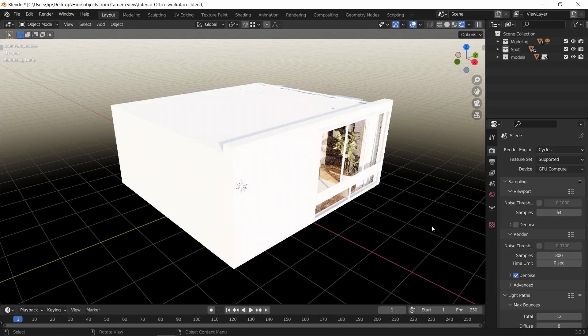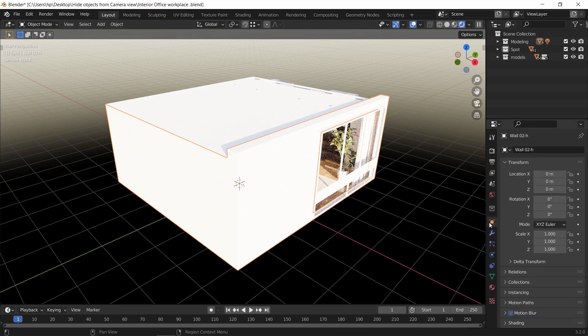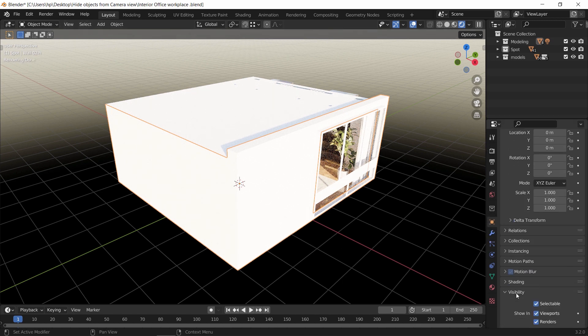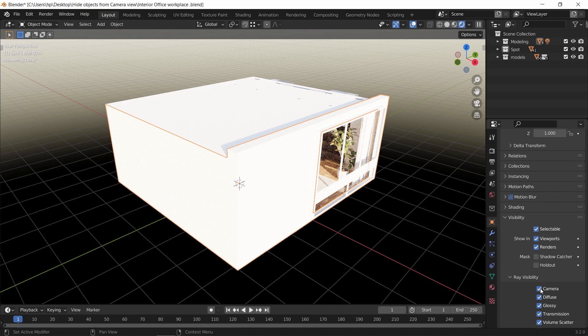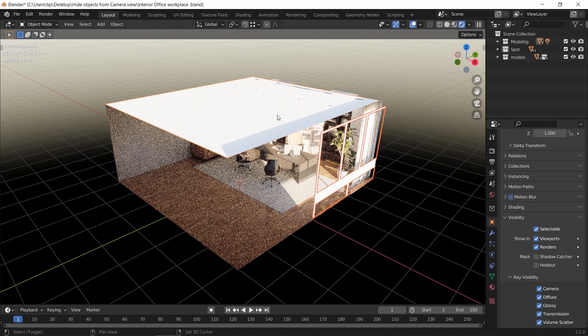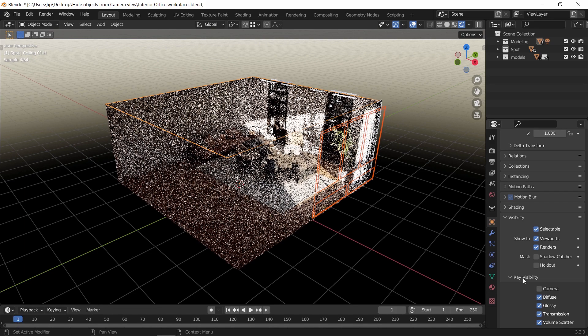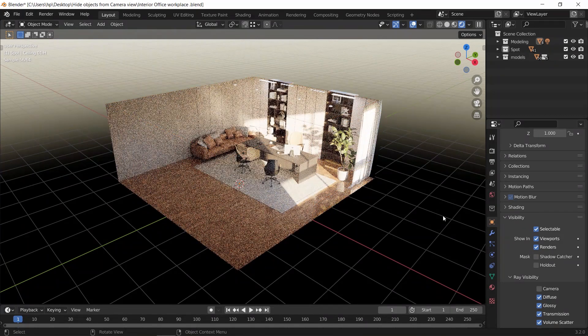What we need to do here is select the object we need to hide, go to the object properties, open the visibility tab, and turn off the camera ray visibility. You can select many objects at once and hold the ALT key while turning off the camera checkbox to get them all in one hit. With that, we managed to hide this side of the mesh without affecting the sunlighting inside the room.